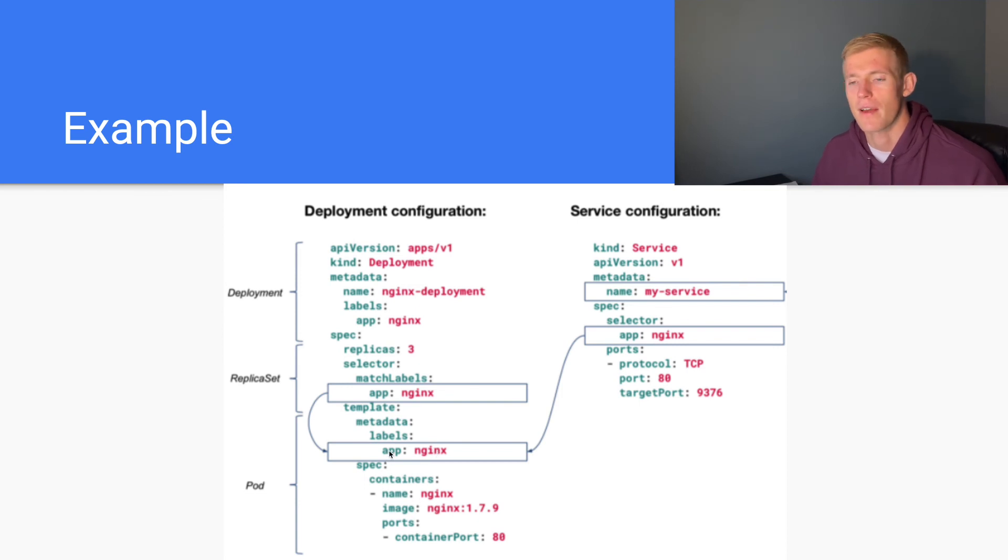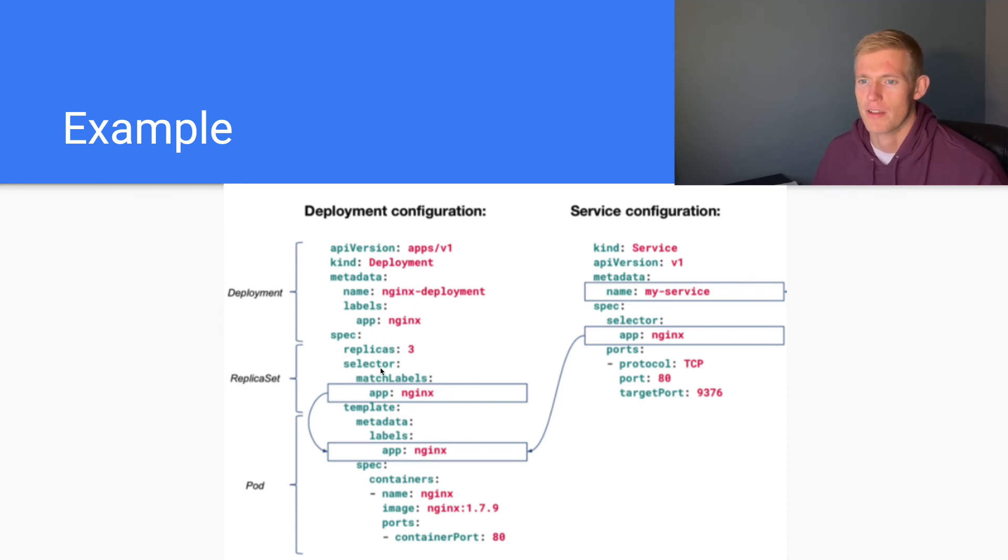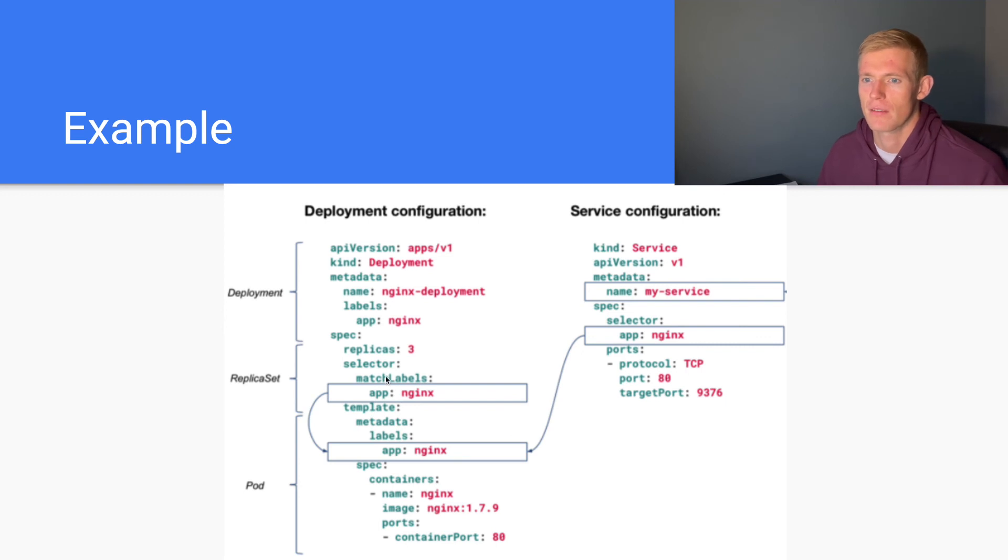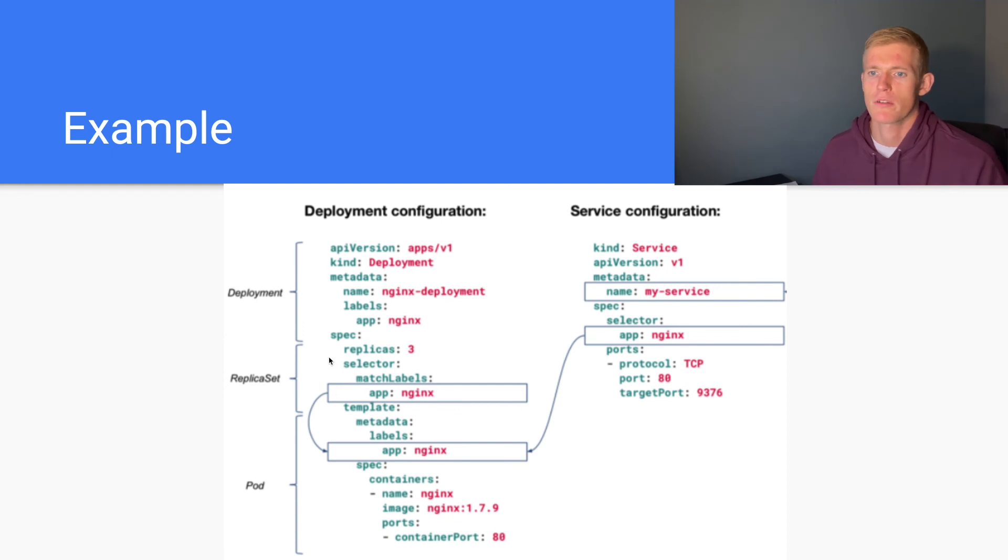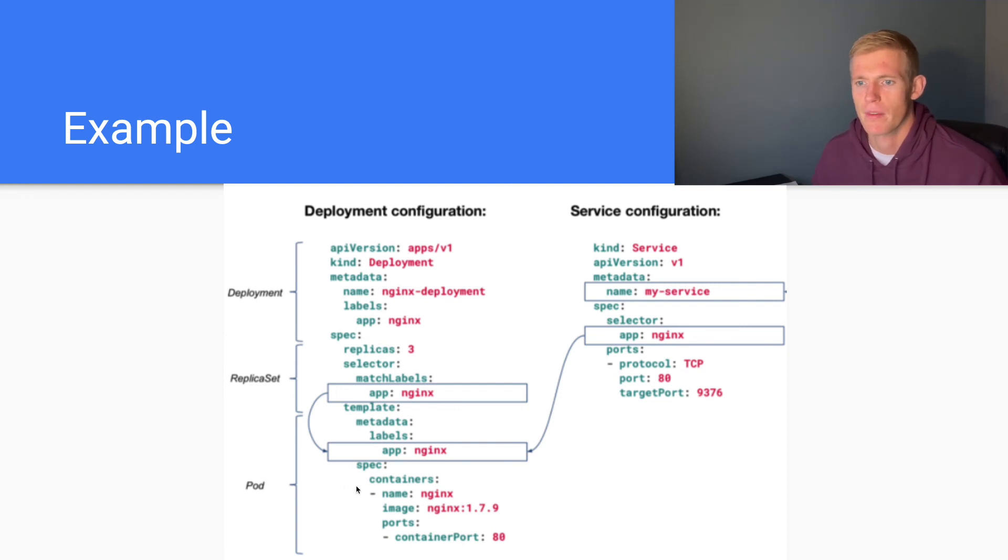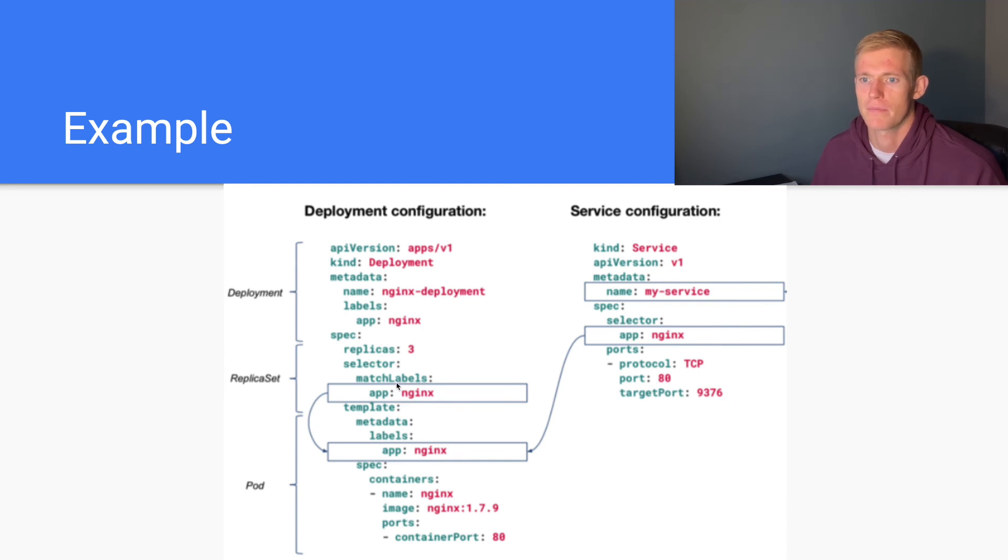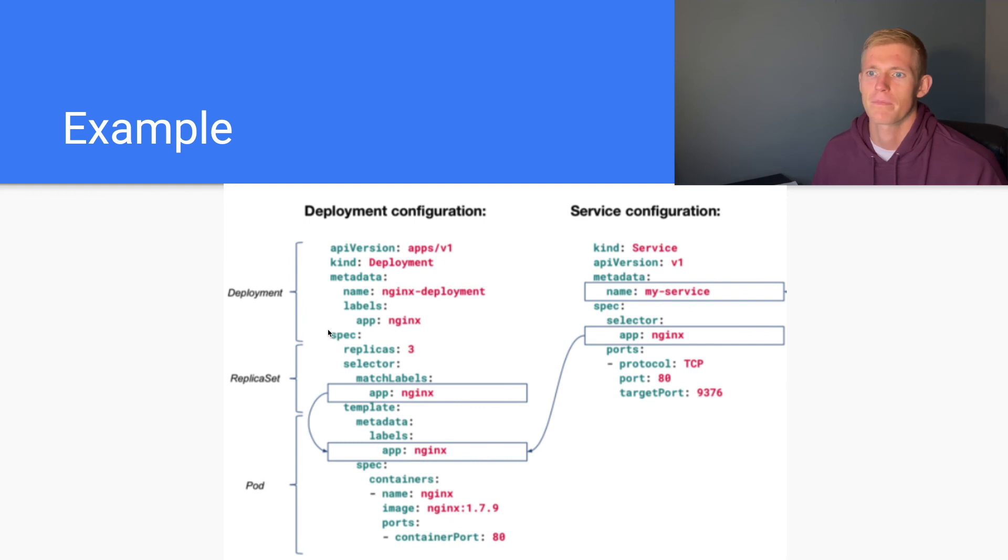Then outside of that, we have a replica set that's managing our pod, and this has the selector match labels nginx. So this replica set will ensure that we have three pods running that we have defined down here, because we are matching this label that is defined within the pod spec.